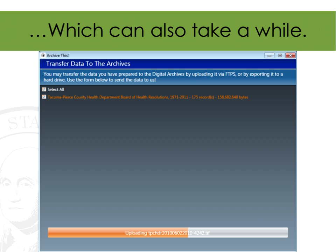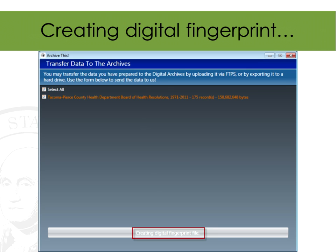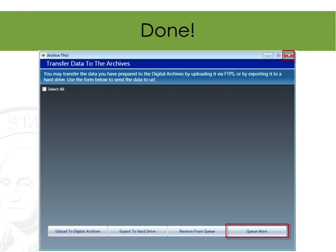The upload goes document by document with a progress bar showing which file is uploading. The overall process can take several minutes or longer depending on how many records you have. At the end, it creates a digital fingerprint file — a unique code for those files — so we can verify later that what we received is exactly what was originally transmitted. When it says done, it clears the list and you can queue more records or exit the Archive This program.